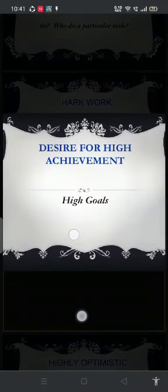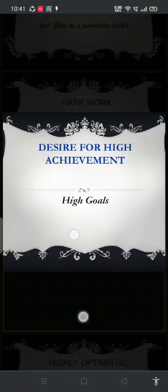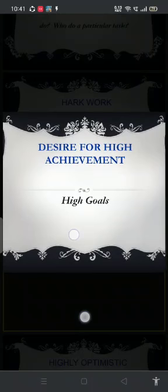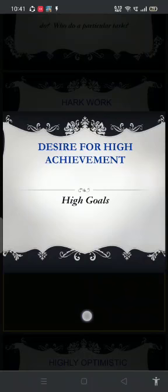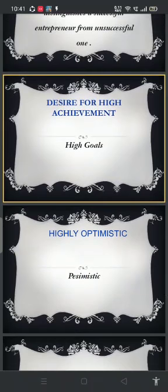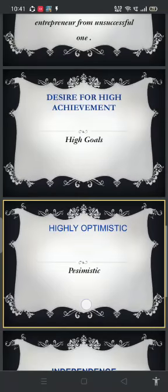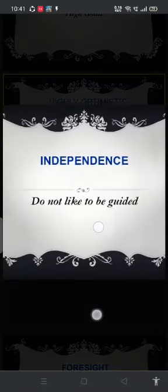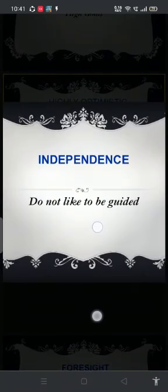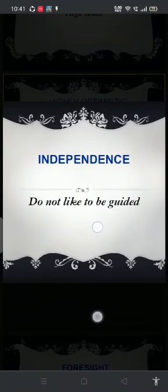Next we have desire for high achievement. Entrepreneurs always aim high — they overcome various obstacles and make whatever changes and measures are needed to reach their goals. Next is being highly optimistic. They are very positive in their outlook and are not disturbed by problems; they just try to overcome them and keep going ahead to reach their high-set goals. Finally, we have independence — these entrepreneurs don't like to be guided by others; rather, they prefer taking their own decisions and taking the business further.